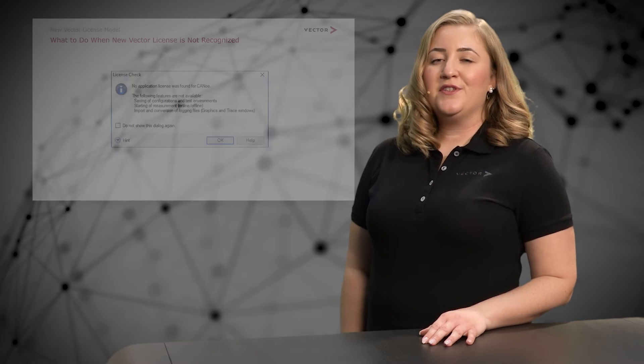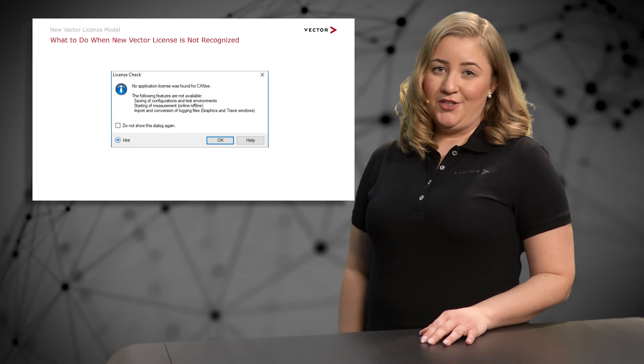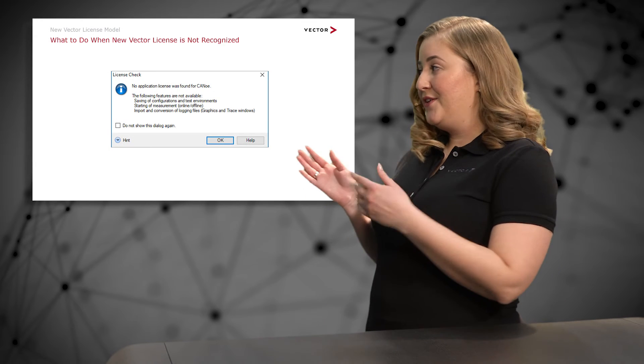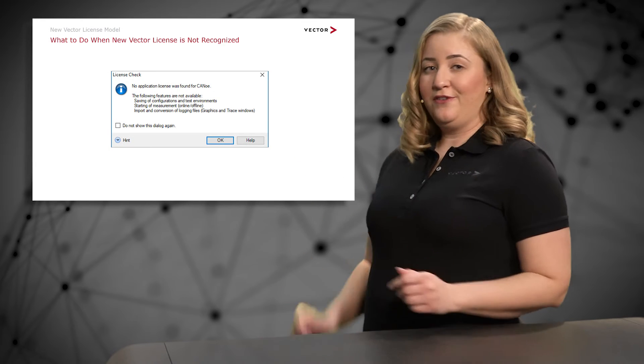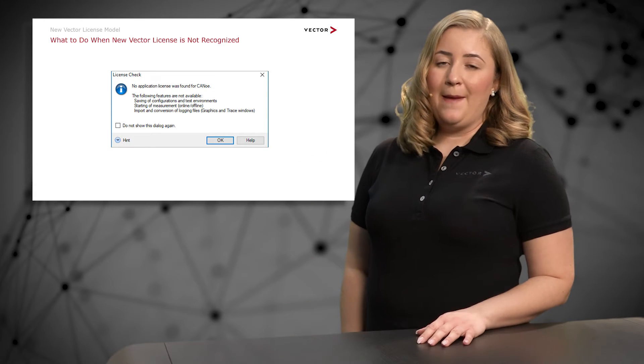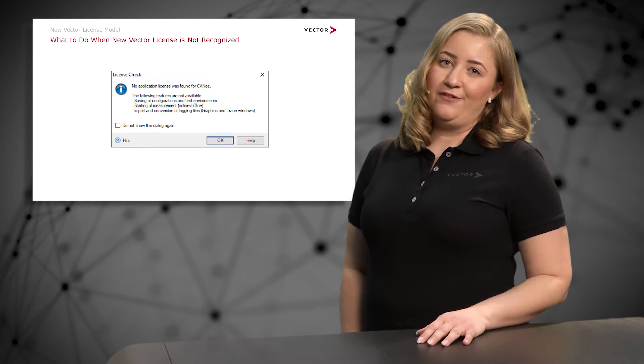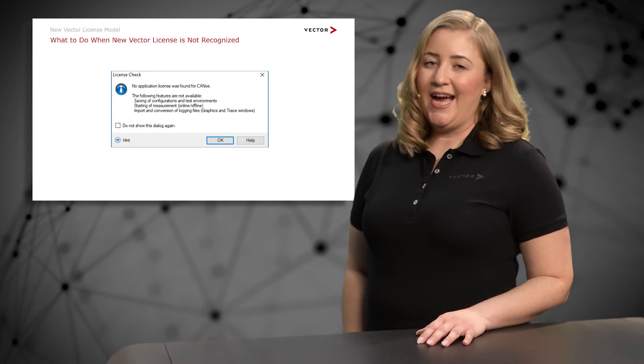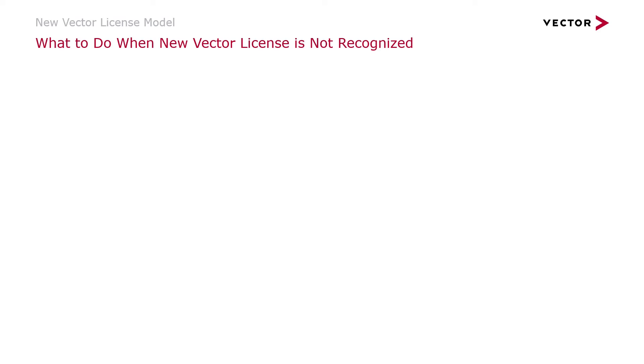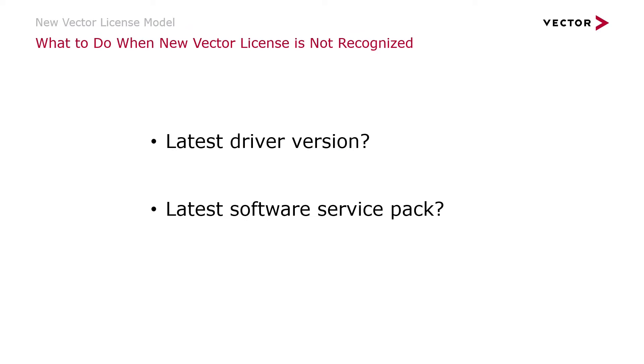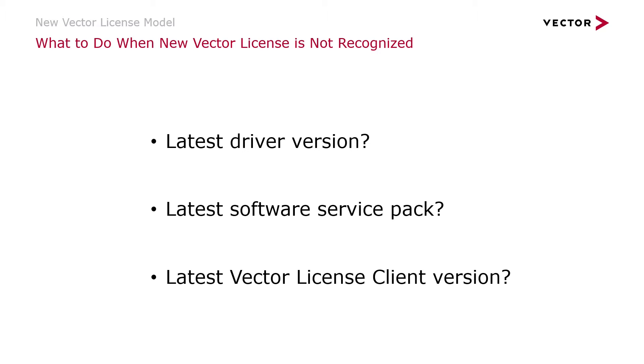If you see an error message like this when you start the Vector software product, please check the following three items: The latest driver version, the latest software service pack, and the latest Vector license client version.